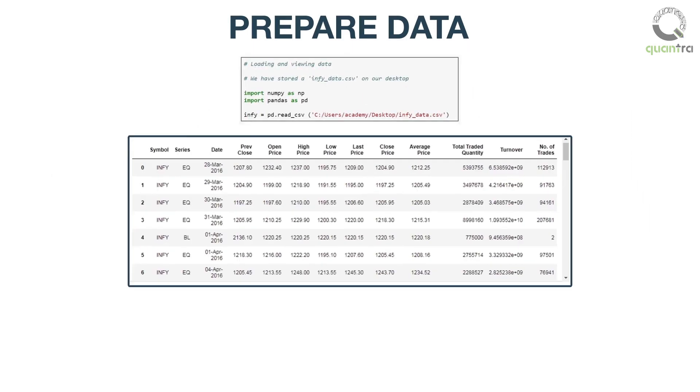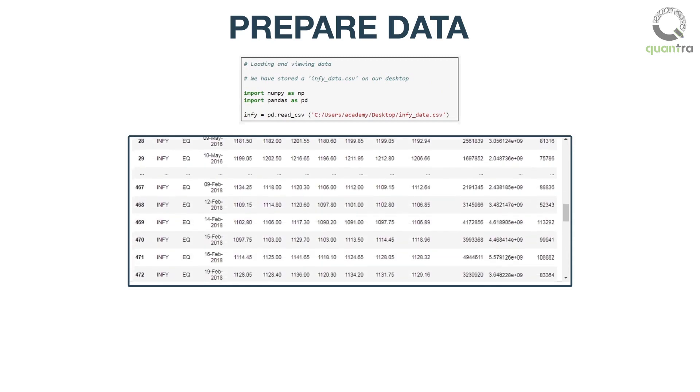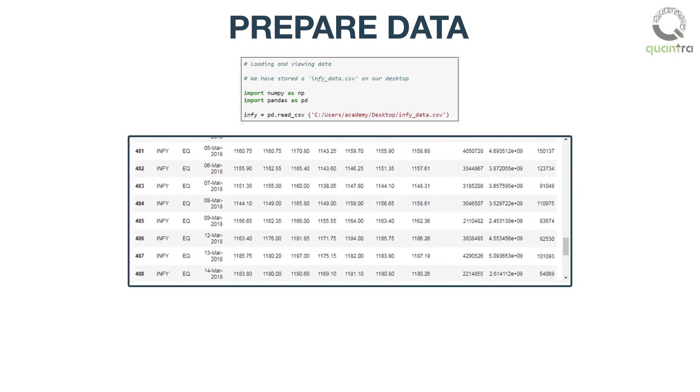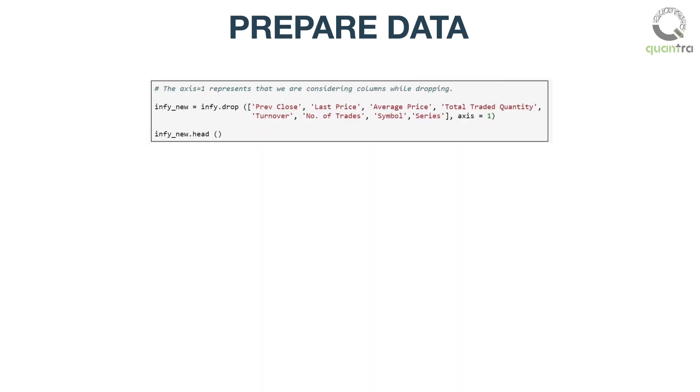This is how the data frame looks like. This infi data frame has 497 rows and 13 columns. To retain only OHLC price columns in this data frame, we will use the data frame dot drop function, along the axis equals 1.